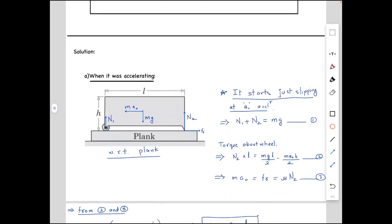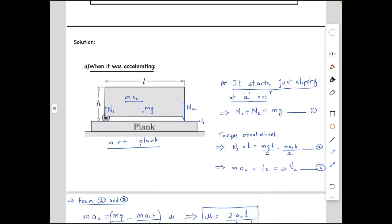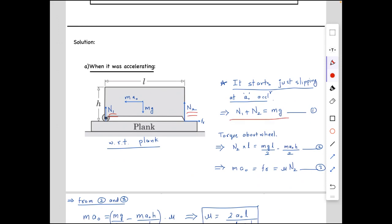Now let's consider the first case when the plank is accelerating. Let's assume two normal forces: N1 on the wheel and N2 at the wedge. For the first equation, force balance in the y-direction gives N1 + N2 = mg. Taking torque balance about the wheel, the torque due to N2 is N2 times l, and this equals the torque due to weight, which is mg times l/2. Working in the accelerated frame of the plank, the torque of the pseudo force is ma₀ times h/2.